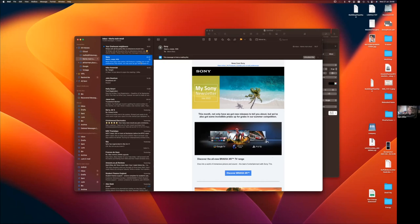That's the main changes in Mail. They have improved the search as well, which is good to know - I'm not going to go into that because it's just searching, but it's all linked in with Spotlight which has some improved search capabilities as well.